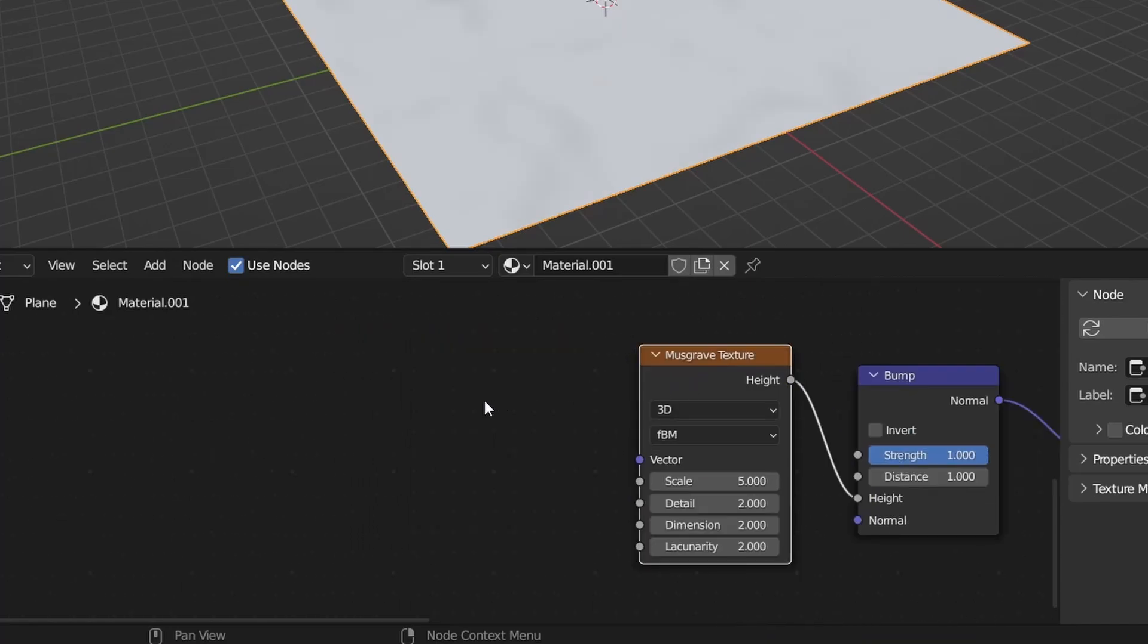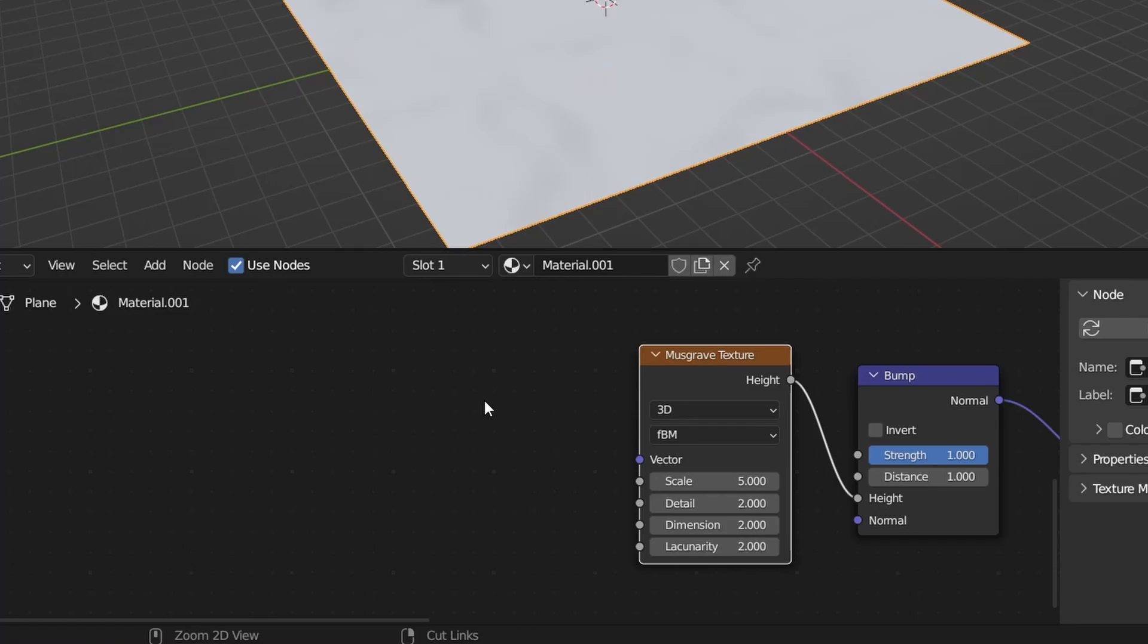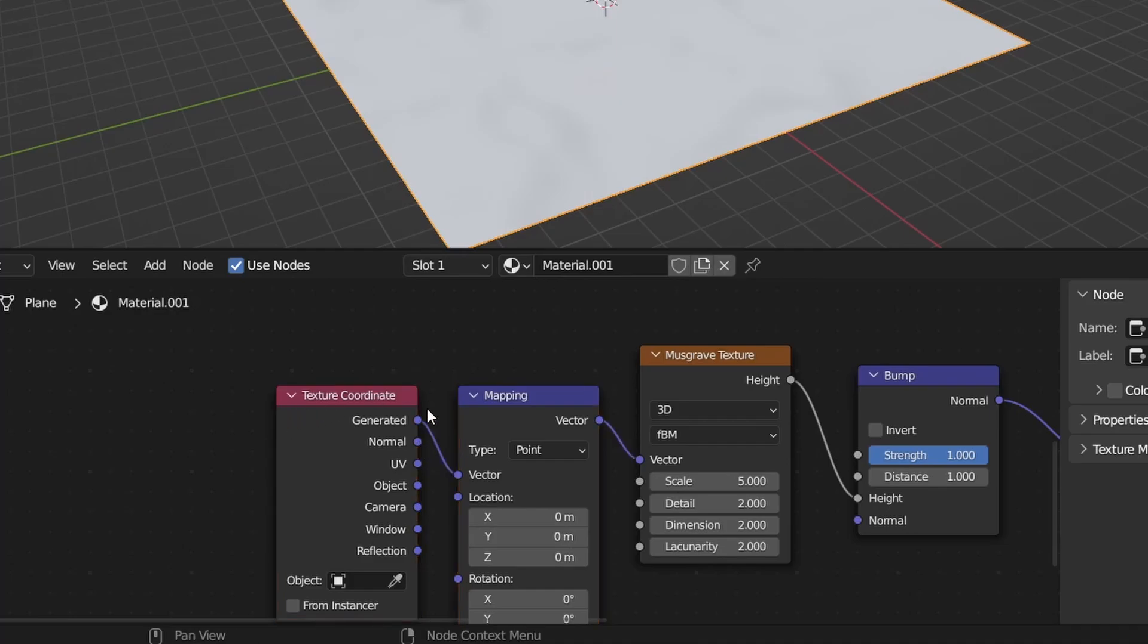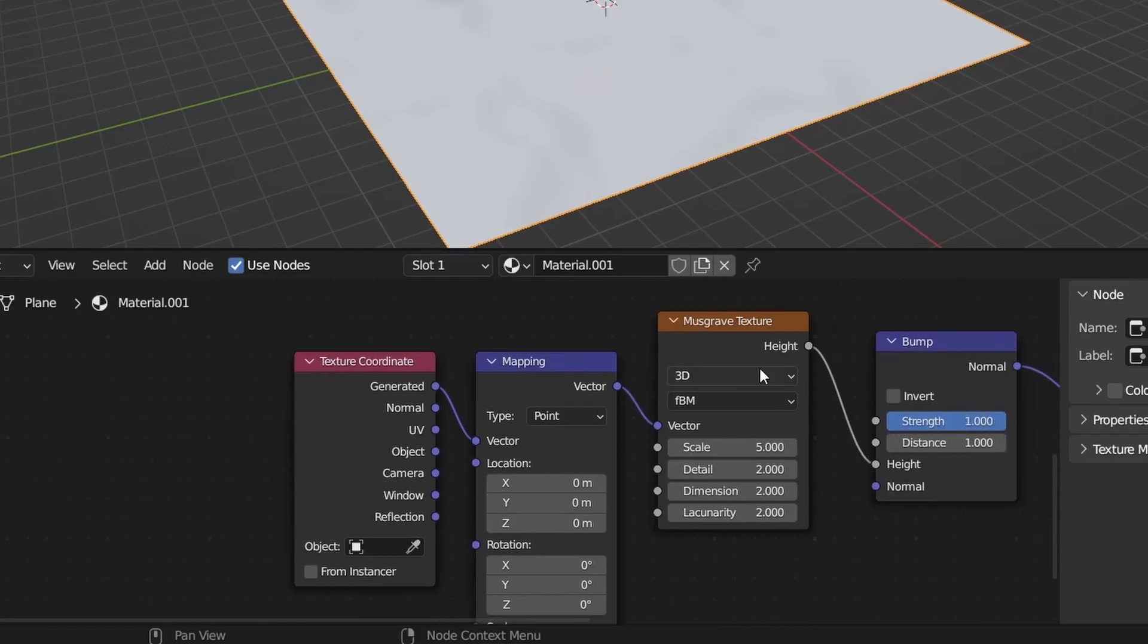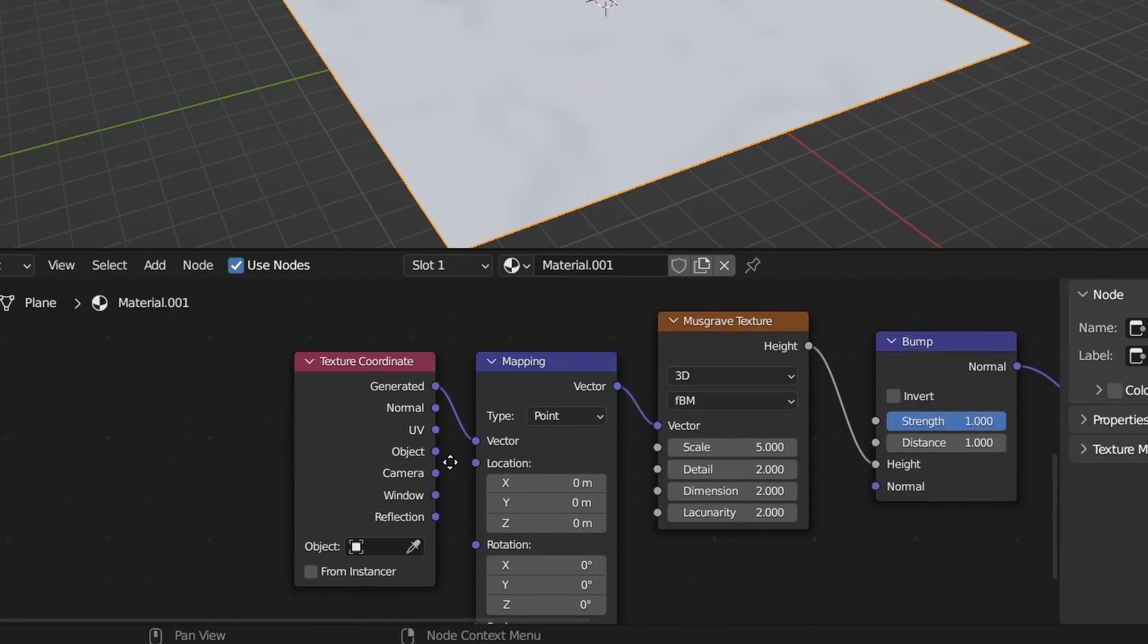If you have the node wrangler add-on enabled you can just press Ctrl T whilst selecting musgrave texture and you'll get these mapping nodes. However if you don't, all you need to do is add a texture coordinate node, add a mapping node, connect the generated from the texture coordinate to the vector of the mapping and connect that to the vector of the musgrave texture. It's that easy.